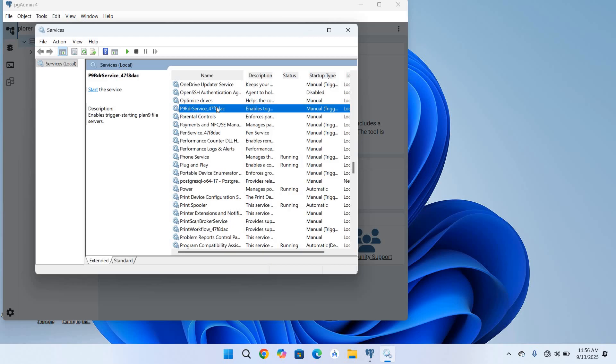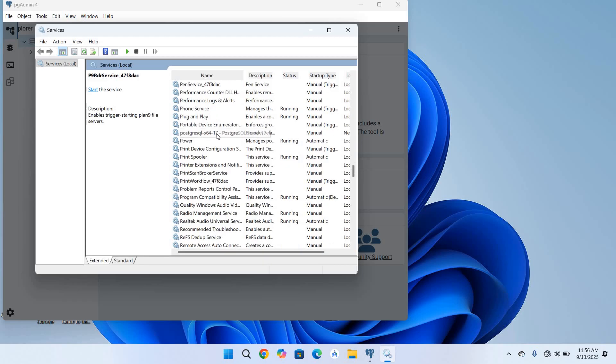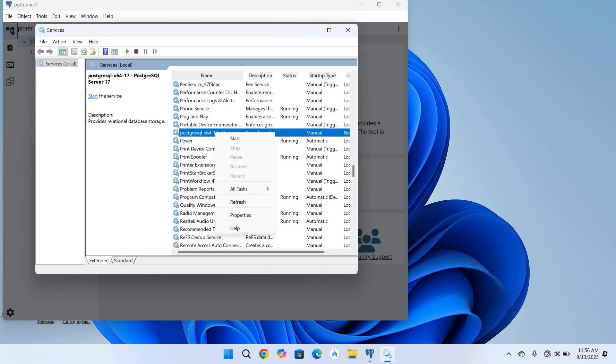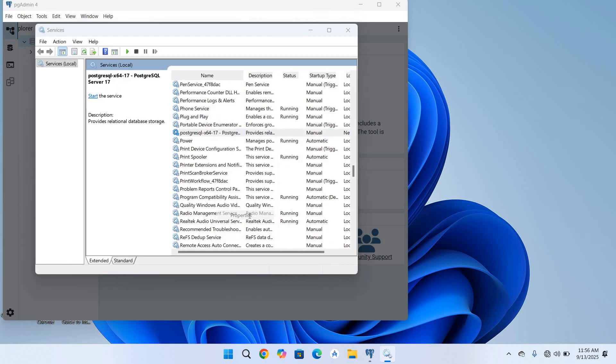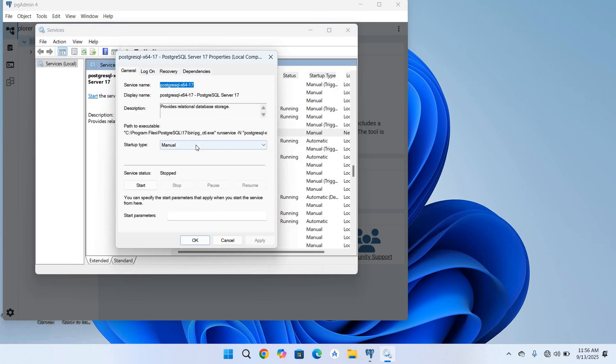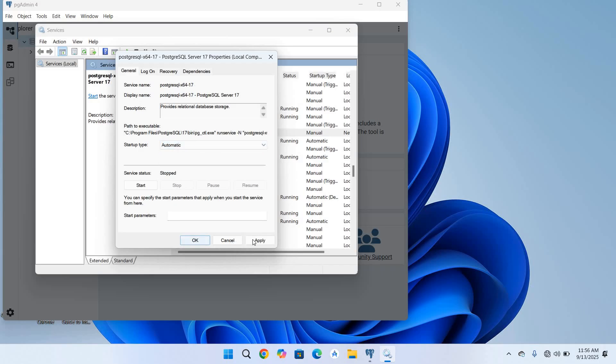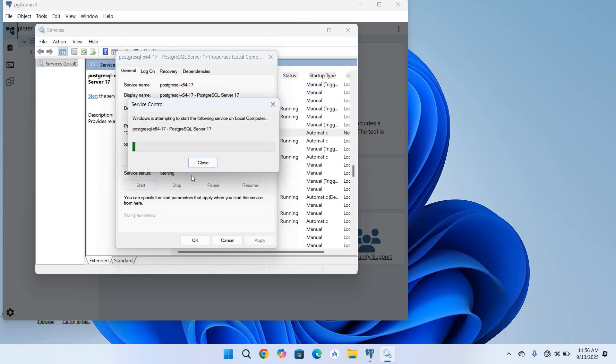It is right here. I'll right click on this, go to properties. As you can see here it is manual, so I'll make this automatic, click apply. And as you can see the service status is stopped, so I'll start this and click OK.